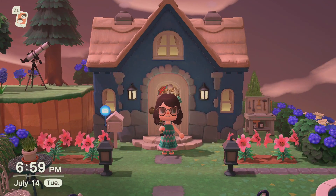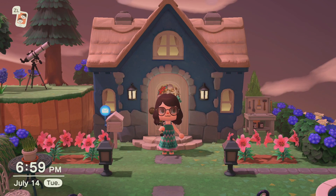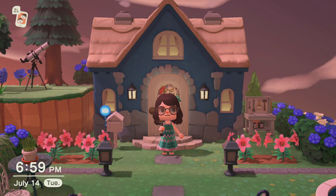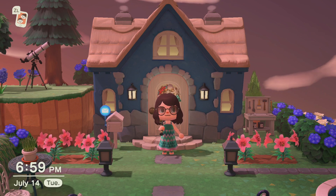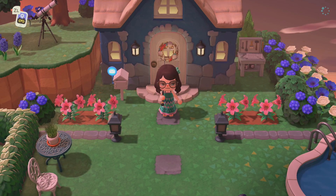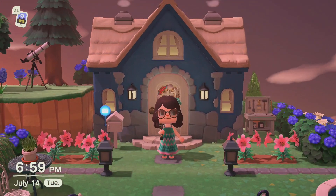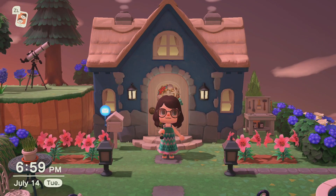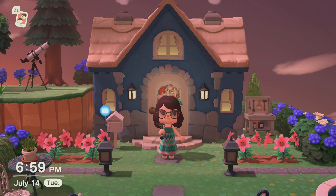Hey and welcome back to another Animal Crossing tutorial. Today we're going to talk about how to prevent your flowers from growing out of control. There are a couple ways to do that and I'm going to go over all three of the ways that I have, trying to make it look a little bit different each time.